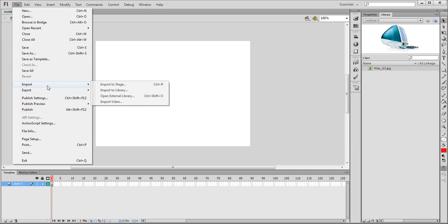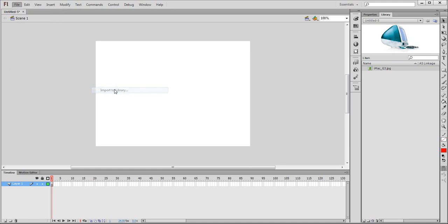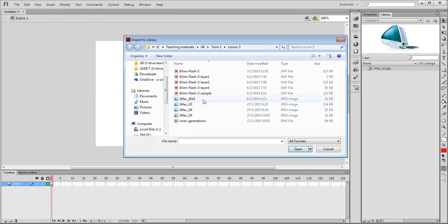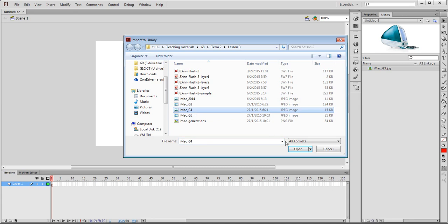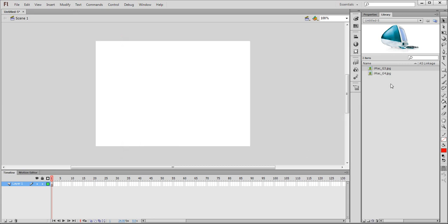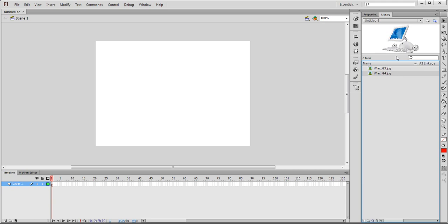One more, import to library, and we'll bring in the G4 this time. So we have both iMac G3 and G4 in the library, so first we drag the G3 out.